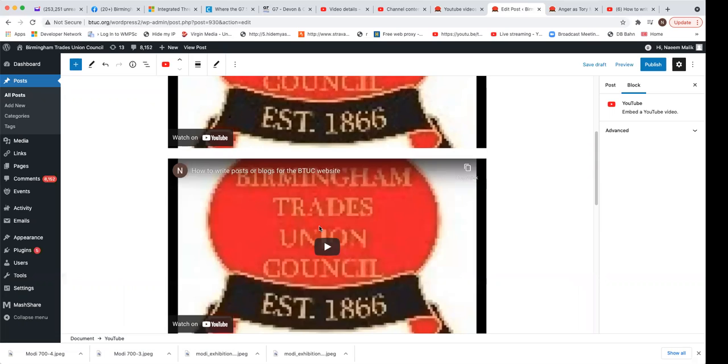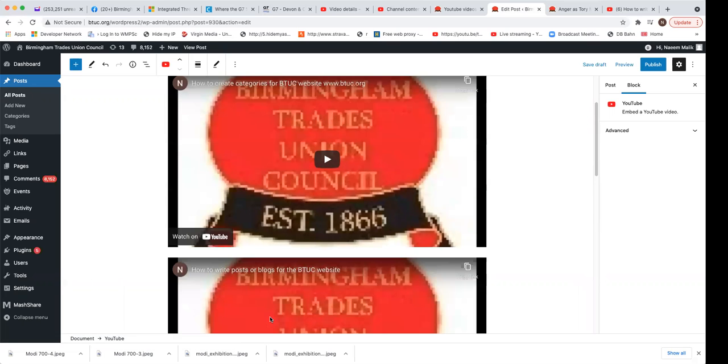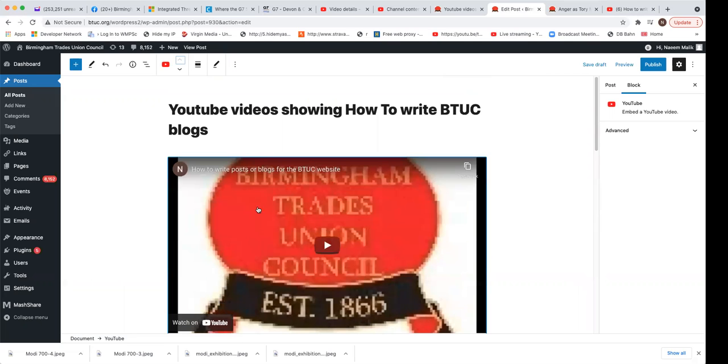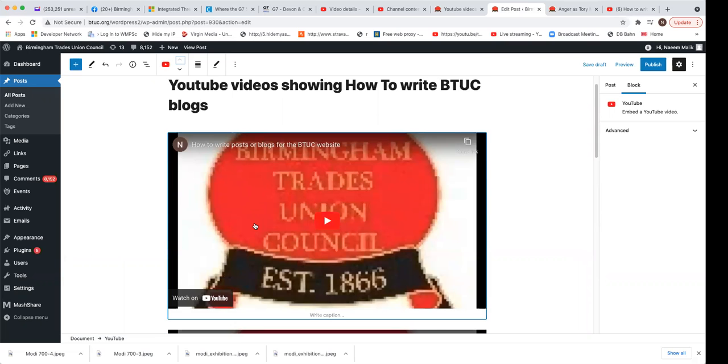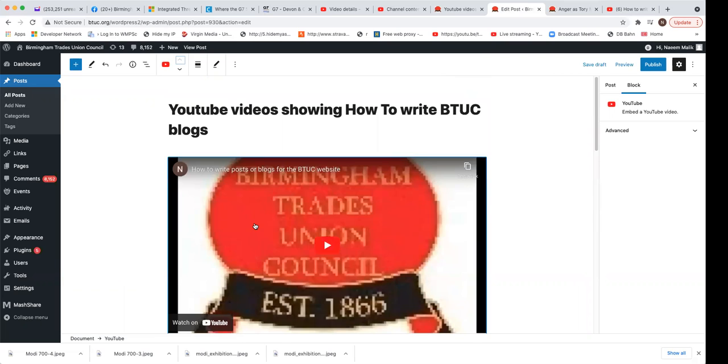So that's done. I can move this up. And there it is. I have actually moved the 'how to write posts of blogs for BTUC website' and 'how to create categories.'